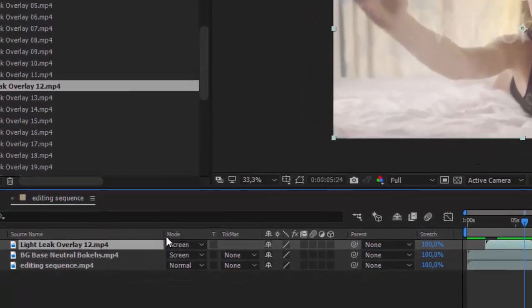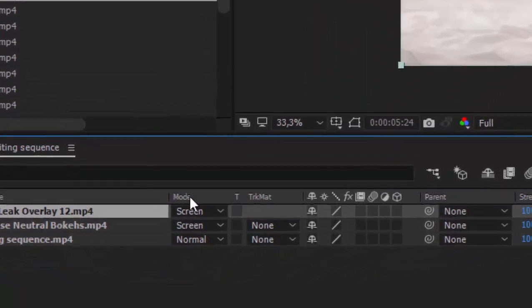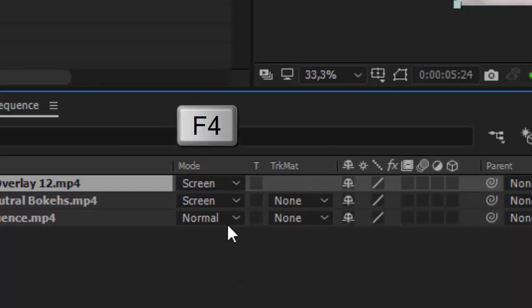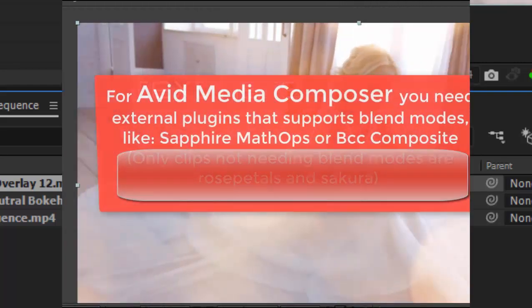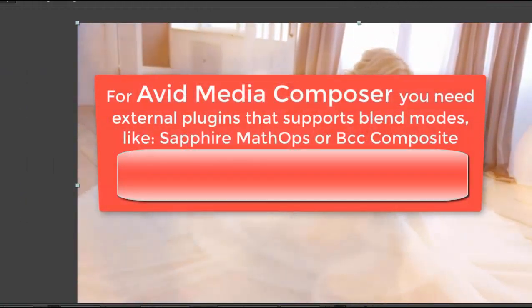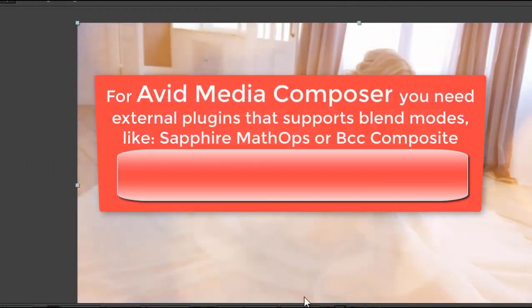In case you don't have this mode column here, just click F4 to find it. Okay, and now let's see how to do it in other software.